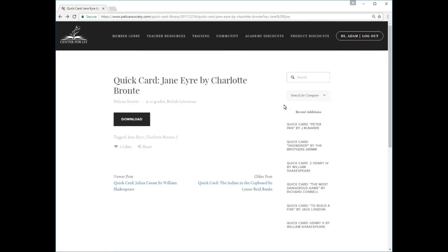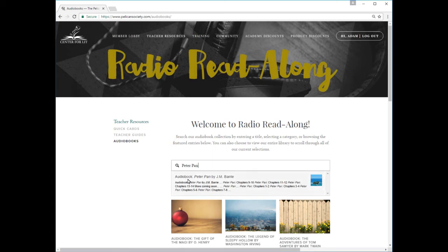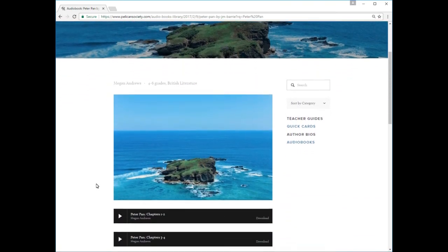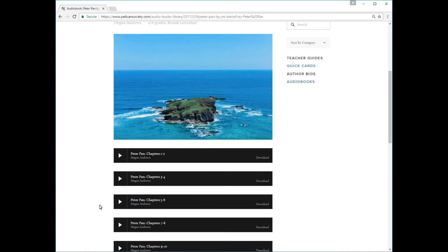Click the audiobooks link to browse our radio read-along library of recordings by Adam and Missy Andrews and the rest of the Center for Lit crew. Available to Pelican Society members only, these original recordings feature dramatic readings of classic stories for all ages, including Treasure Island, Peter Pan, Tom Sawyer, The Secret Garden, Grimm's Fairy Tales, Sherlock Holmes, Father Brown Mysteries, and more. New episodes are added to the library every week as MP3 audio files. You can play these files right in your browser window, or download them to your mobile device for easy listening later.